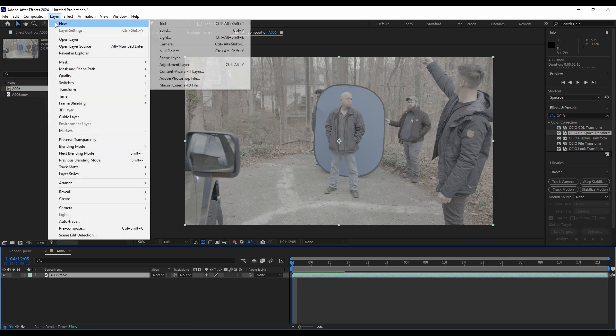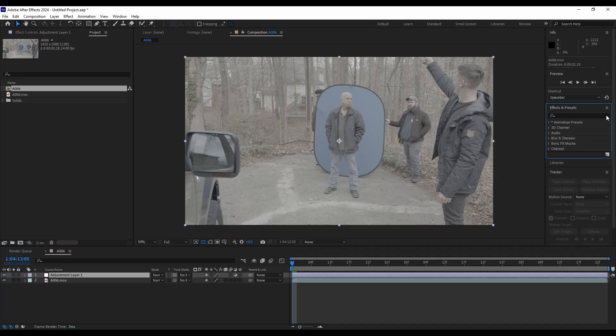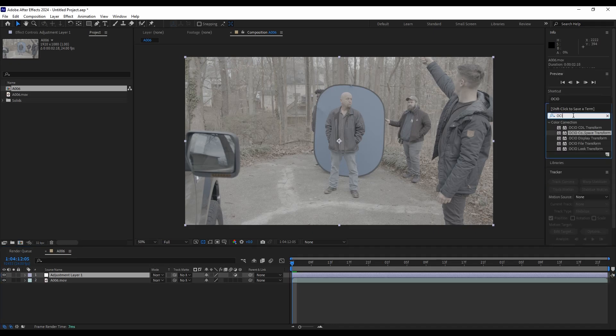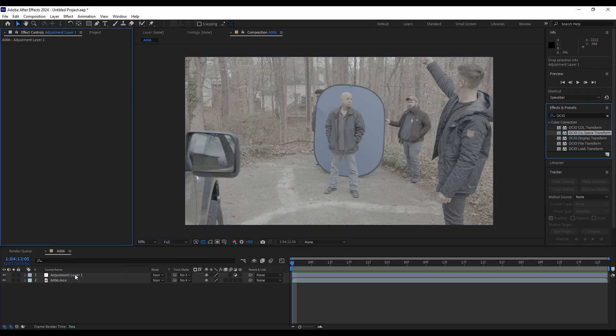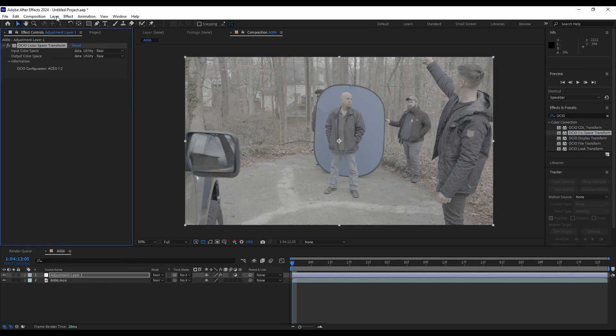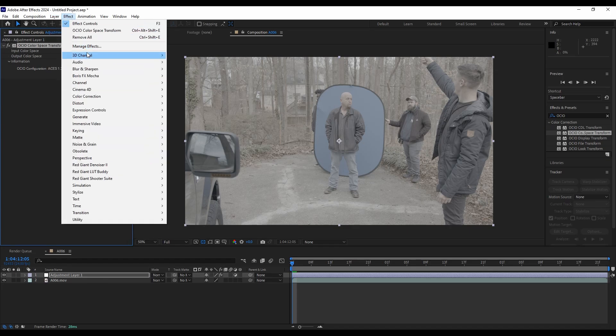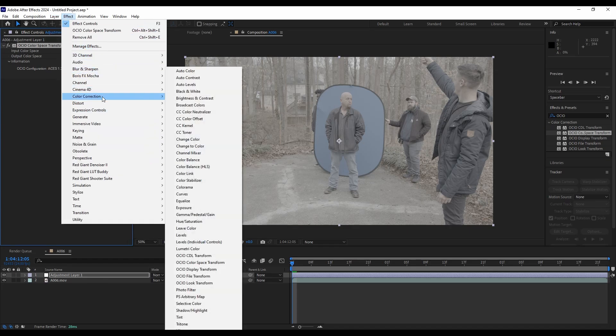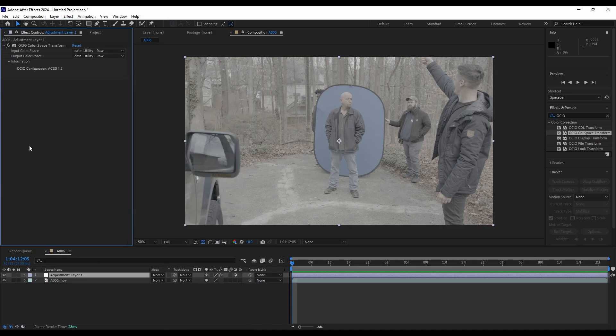We're going to do a new adjustment layer. And then we'll come over here to the effects and presets. And we can search for OCIO. And we want the color space transform. And we're going to put that on our adjustment layer. You can also find that in the effects color correction. There they are. So color space transform.